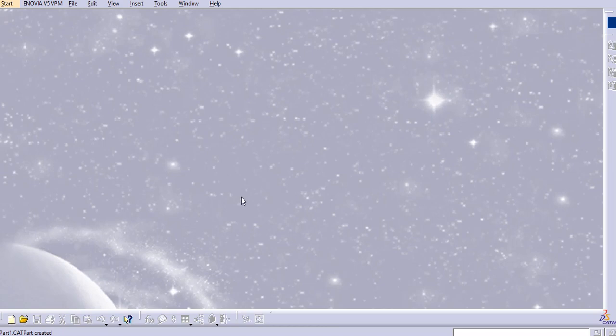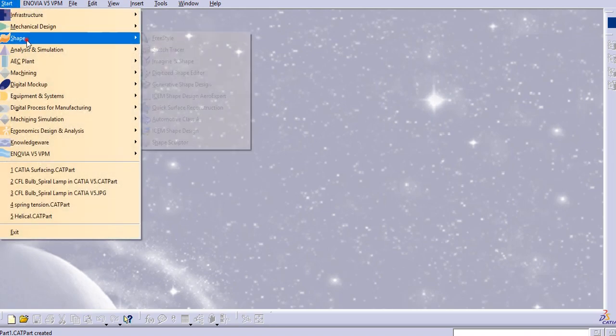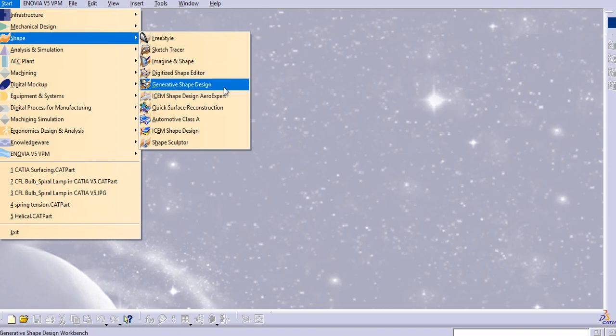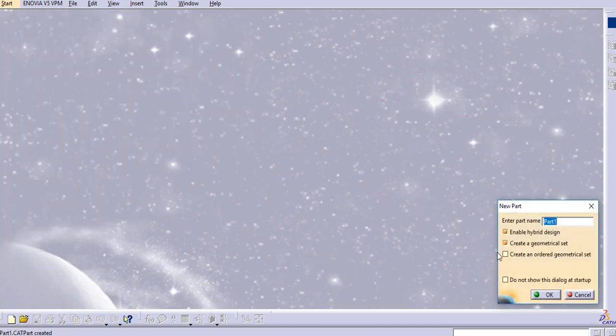Hello everyone, welcome to my general CATIA tutorials for beginners. In this tutorial we are going to create a model of a tension spring. Let us start with the generative shape design, so start shape and the generative shape design and click OK.